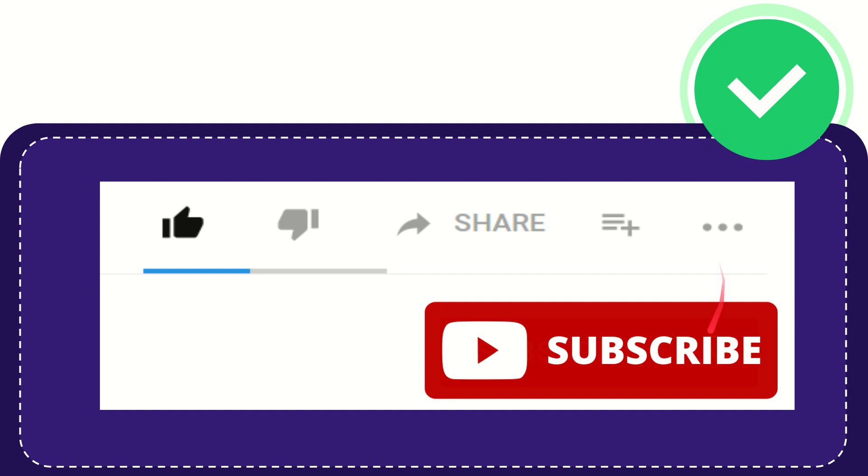And yeah, don't forget to subscribe. I think that's all of it. Thank you so much for watching this video, and see you again in another video.